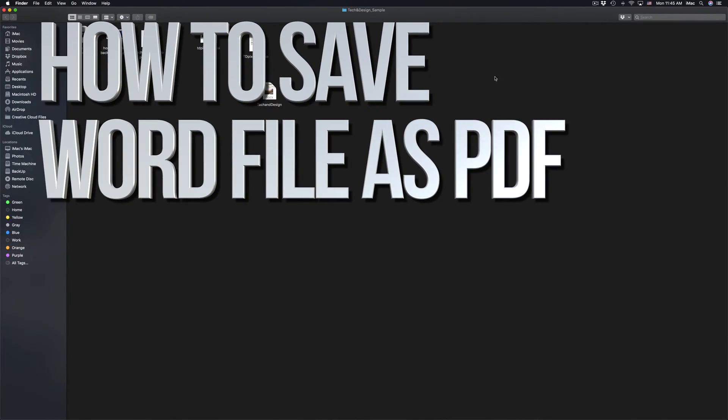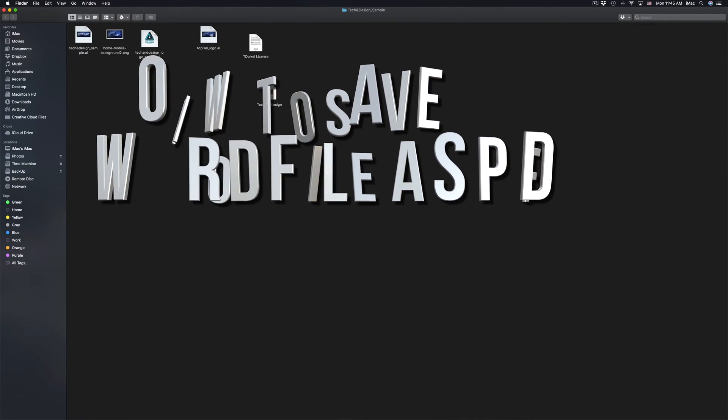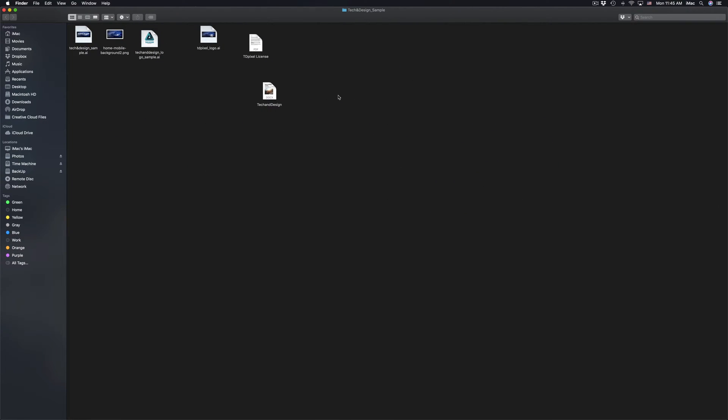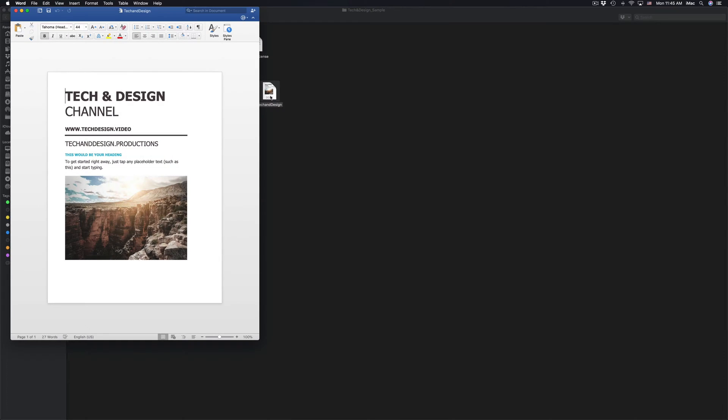Hey guys, on today's video I'm going to teach you how to open up your Word file and save it as a PDF. First of all, I'm going to teach you from Word and from Pages.